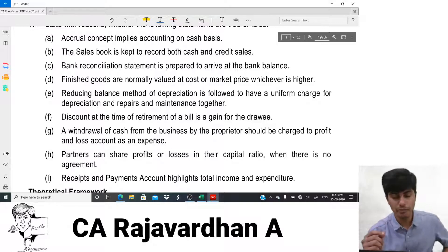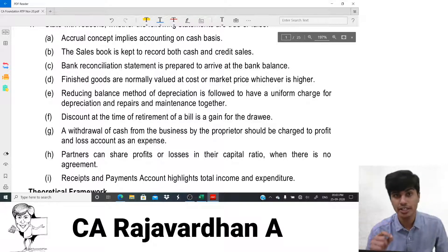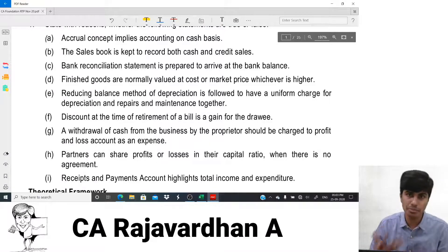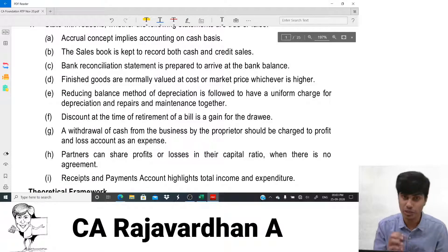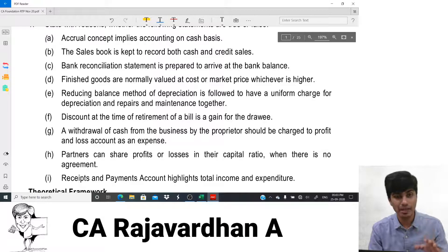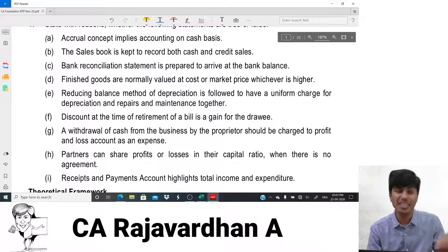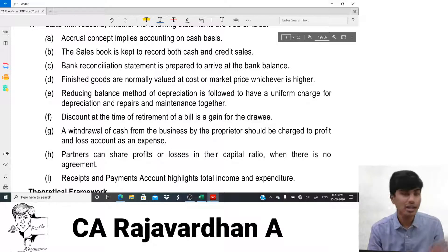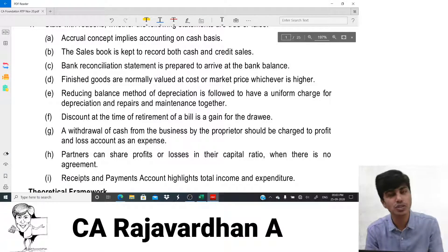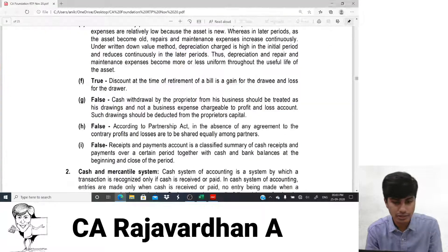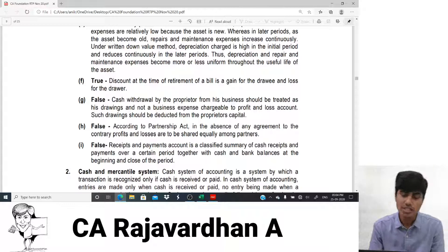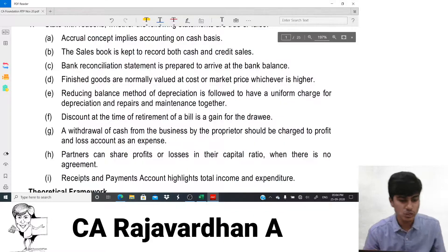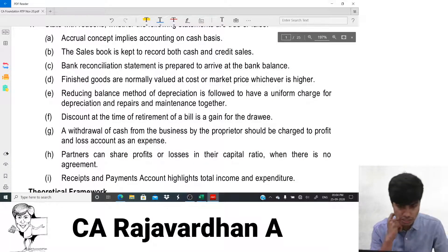Question 1g: 'Withdrawal of cash from the business by the proprietor should be charged to P&L.' The answer is false. If the proprietor brings money in, it is capital. If the proprietor takes money out, it is drawings. Drawings should be deducted from the proprietor's capital — it is not a business expense and should not be charged to the Profit and Loss account.